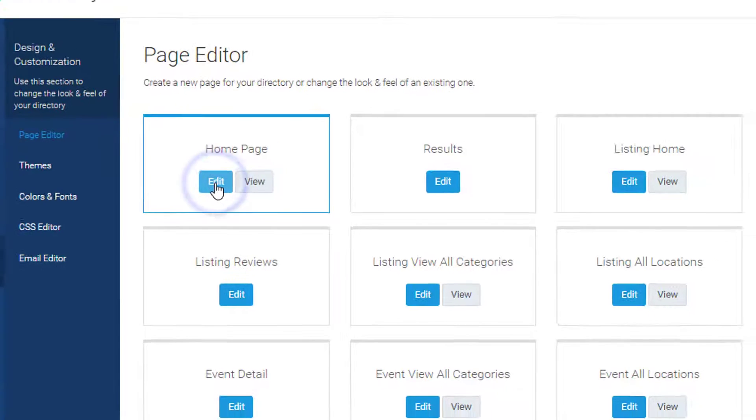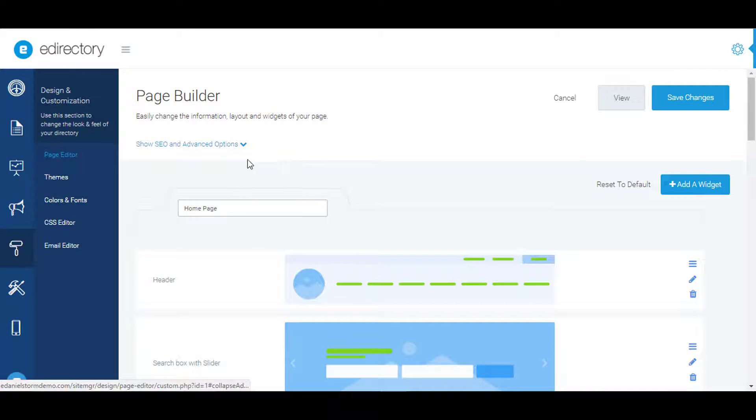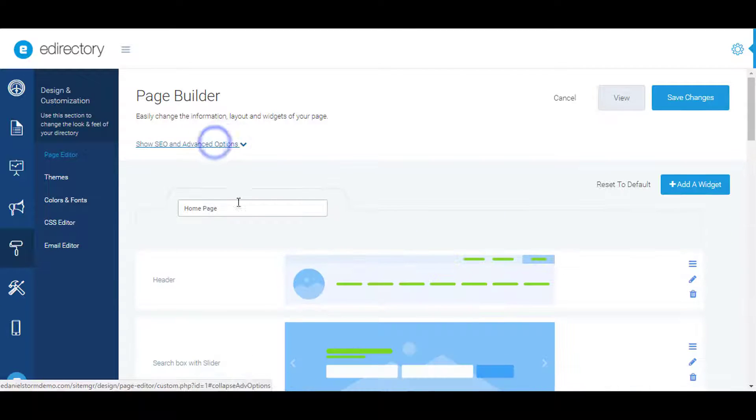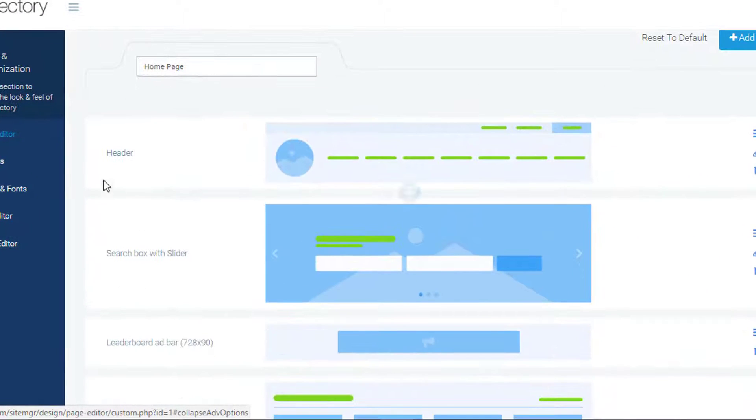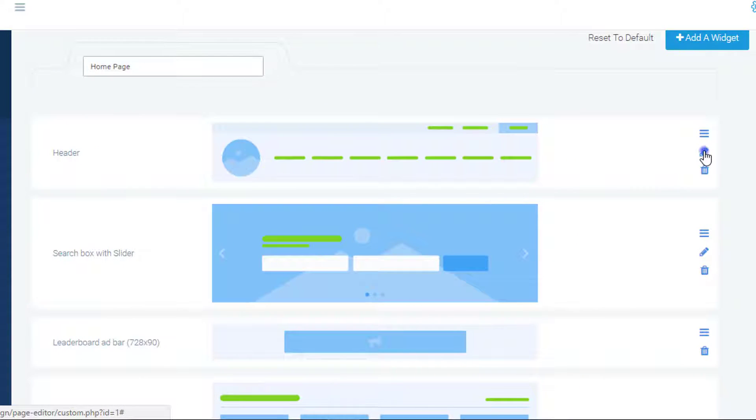We can see we already have some advanced options here for SEO and things like that. You can name your page, but for now we'll go into the specific header widget and click the pencil icon.